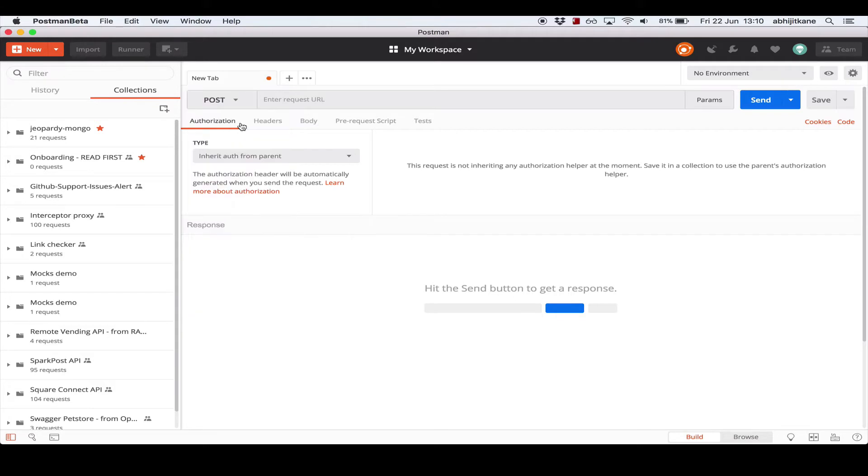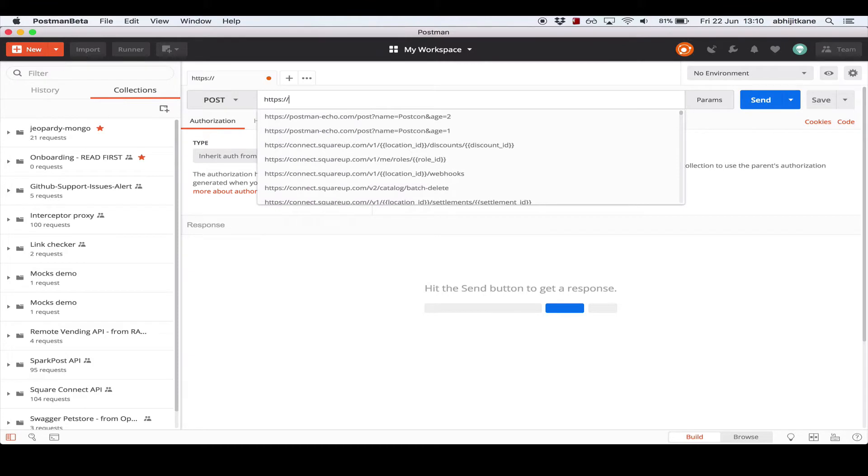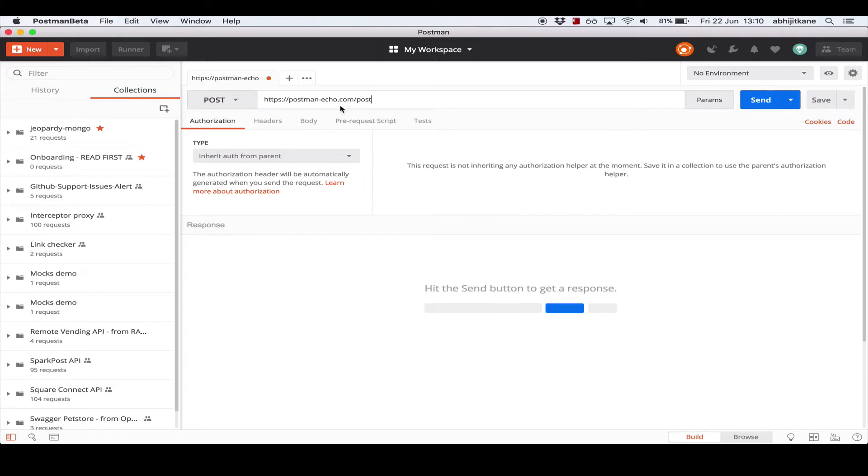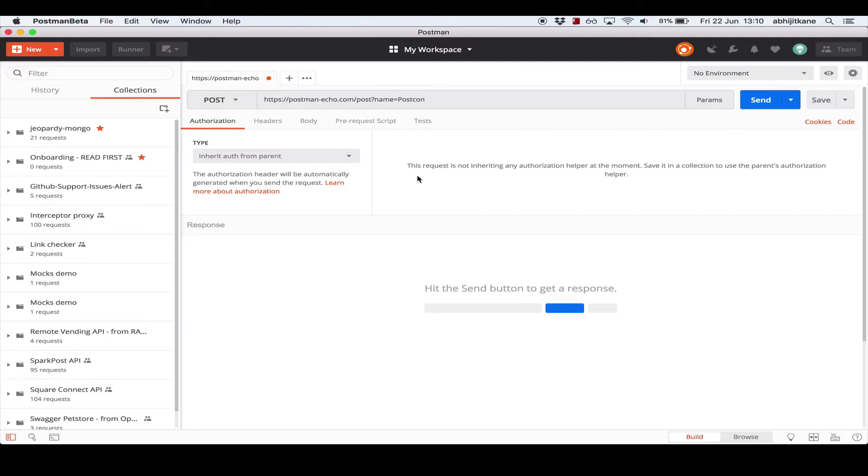Let's select POST. For the URL, I'm going to use a service called postman-echo, which is a service that we have developed to help users explore the Postman app. Along with the URL, let's also add a query parameter, say name equal to postcon. Query parameters are just a way of giving the server information through the URL.